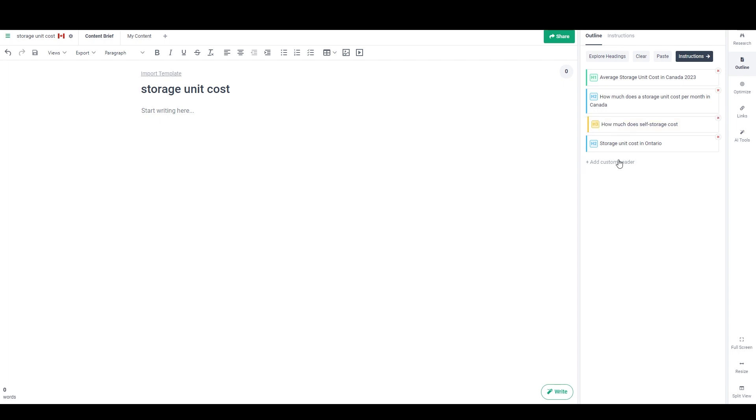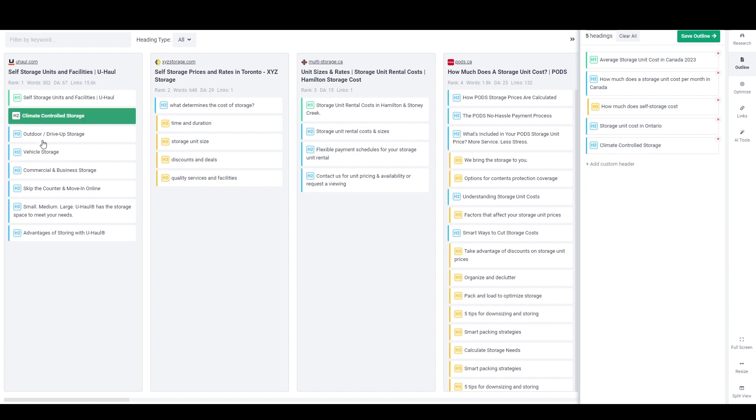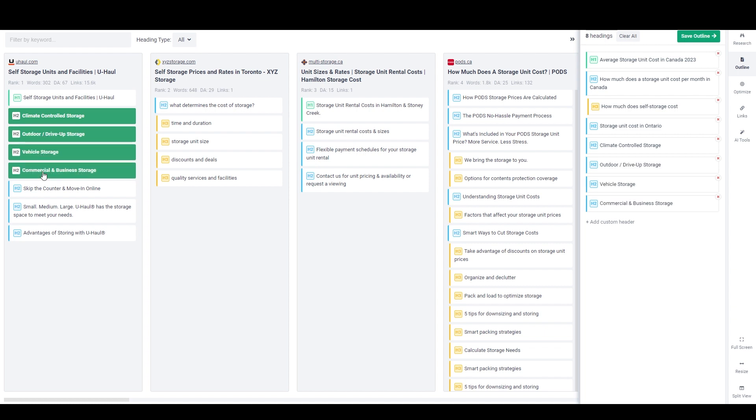And so I can just continue adding custom headers here, or I can click on this explore headings, and it's going to show me all of the headings from these different ranking pages. So this has got some really important ones because over here we have different types of storage. You can see custom climate controlled storage, outdoor drive up storage, vehicle storage, commercial and business storage. And I think that's all that I want from that.